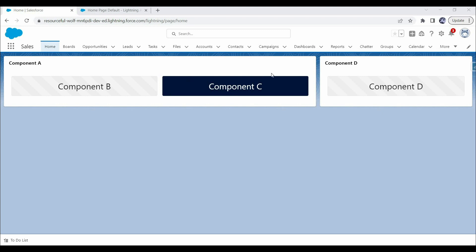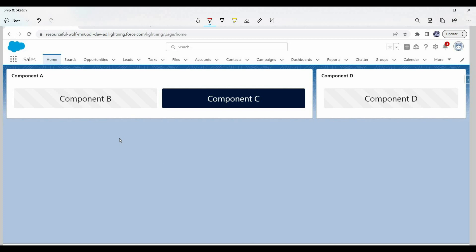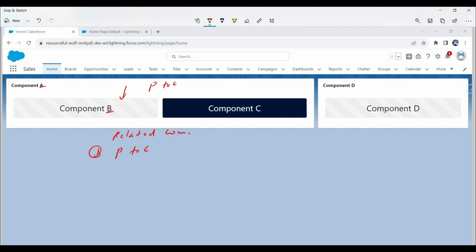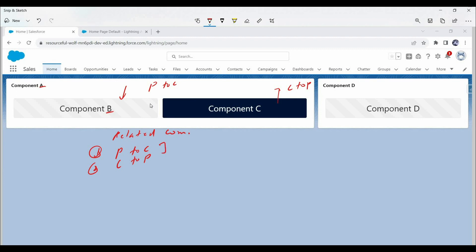Now if we talk about data communication between these components, there can be many scenarios. Let's first discuss related components — what scenarios can arise when passing data between them. The first scenario is passing data from a parent component to a child. For example, passing data from component A to component B. Here component A is the parent and component B is the child — this we call parent-to-child data communication. Another scenario is child-to-parent data communication, where we pass data from the child component to the parent. For example, passing data from component C to component A — this we call child-to-parent data communication.